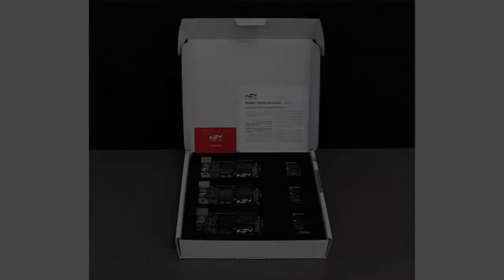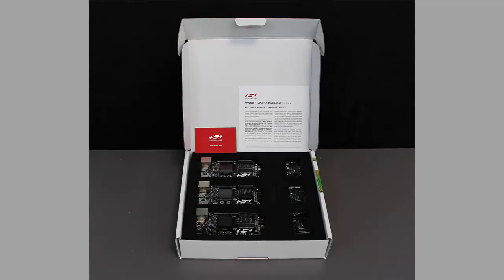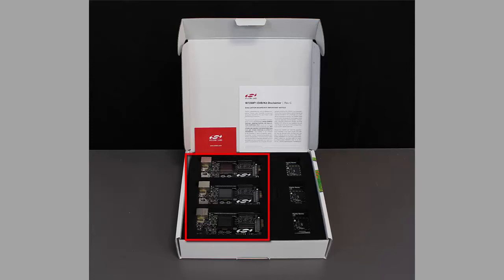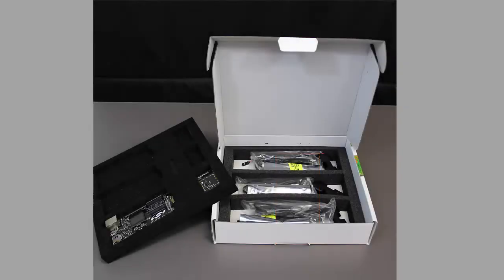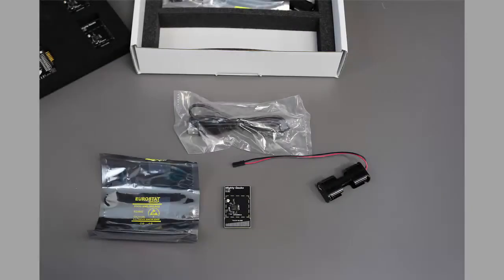The kit used in this video is an EFR32 MG12 kit. While the contents of the kits vary based on the parts ordered, in general a kit contains three wireless starter kit mainboards and three radio boards recommended for development. Under the tray are the other kit components, typically including three USB cables, battery holders, and a second set of radio boards.